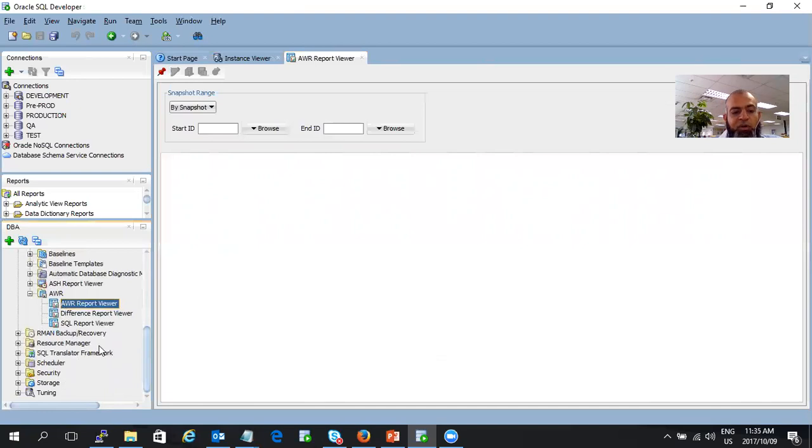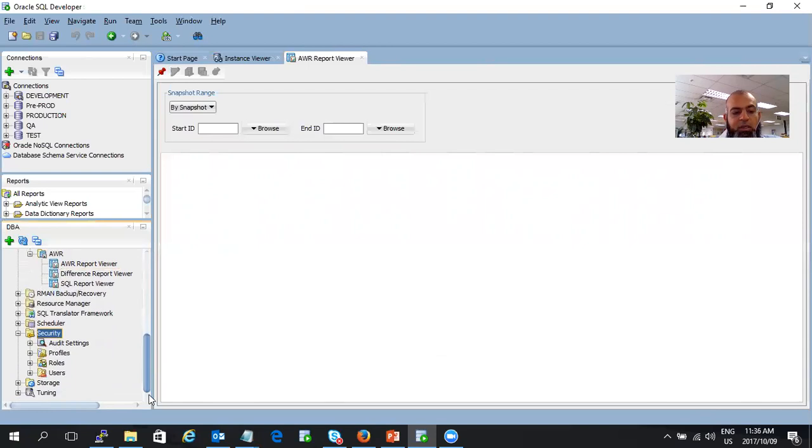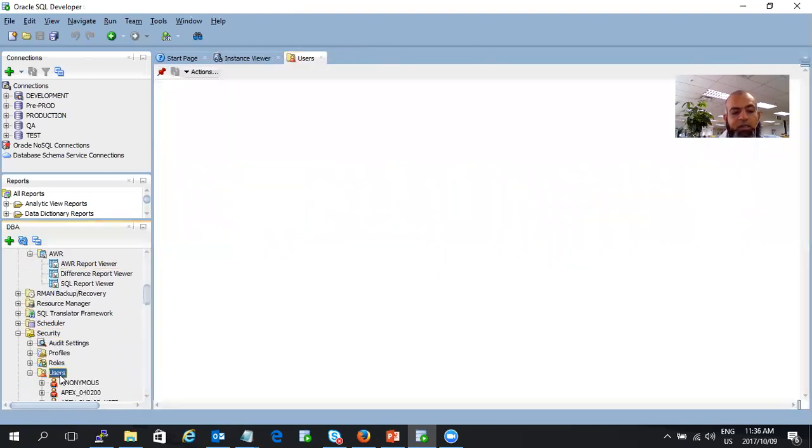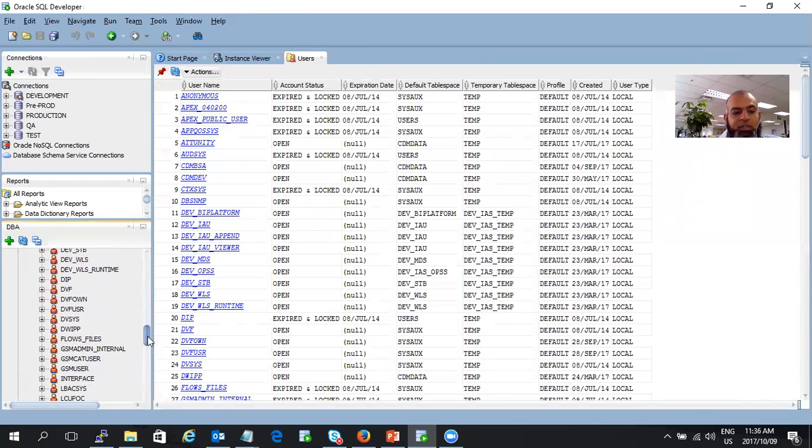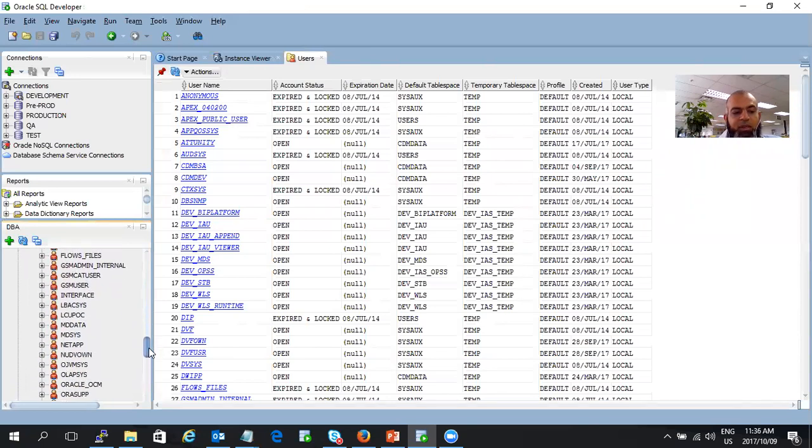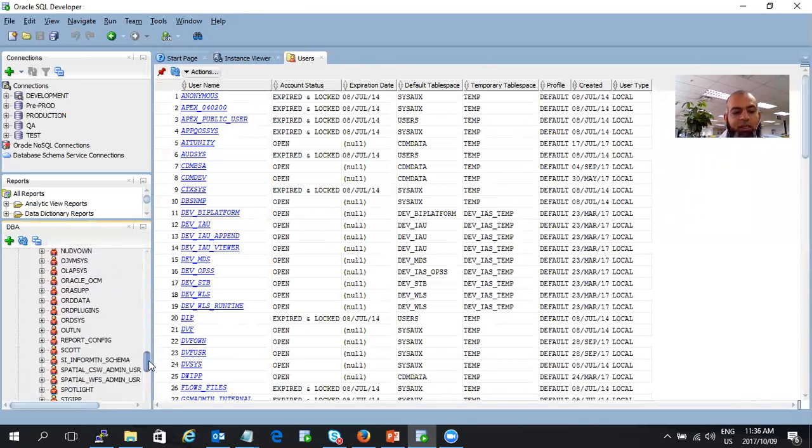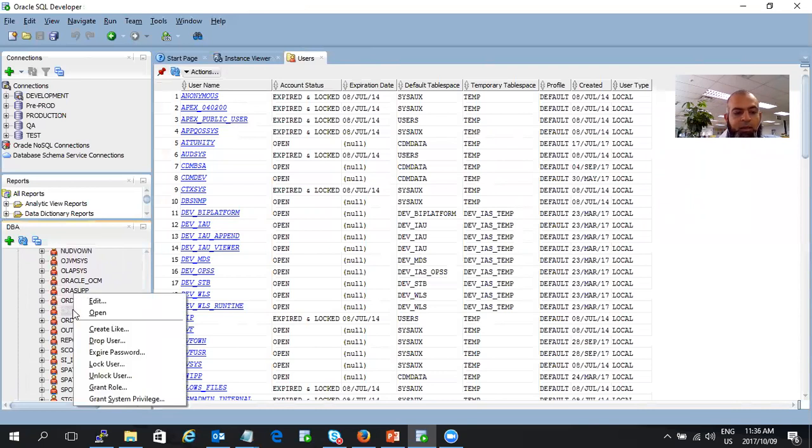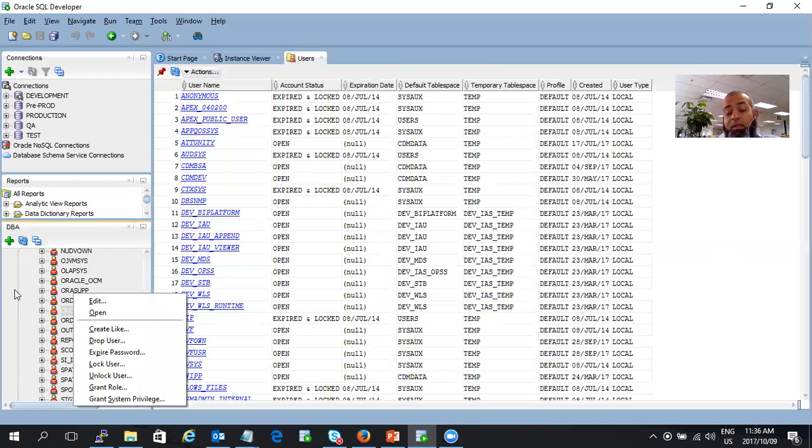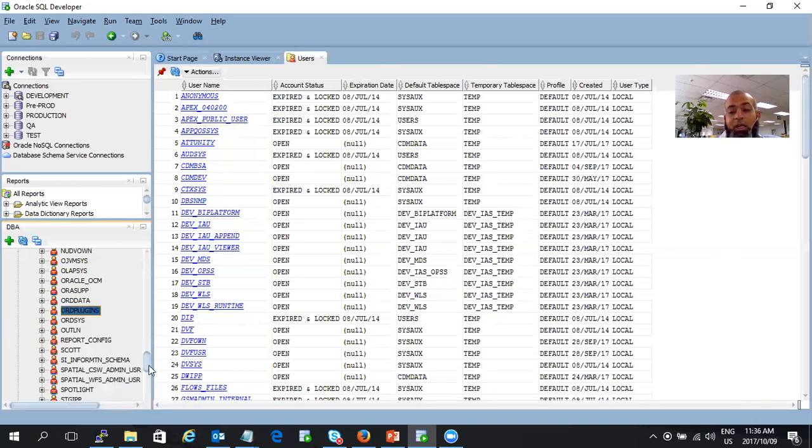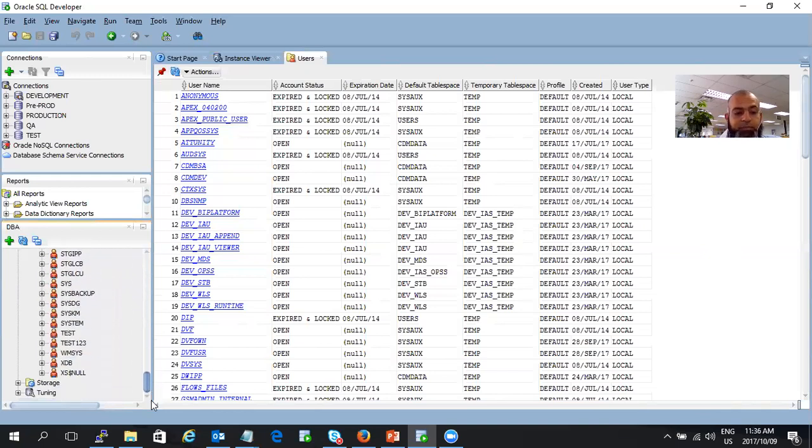If you configure RMAN on it, you can configure your RMAN settings on there. You can then configure your scheduler as well. And if you go to security, you have your audit settings, profiles, roles, and you can drill down into your users. All your different users appear there. You can create a user, edit the user, drop a user, expire, unlock. So you can do all the utilities that you needed to do on Enterprise Manager. It can now be done on here as well.